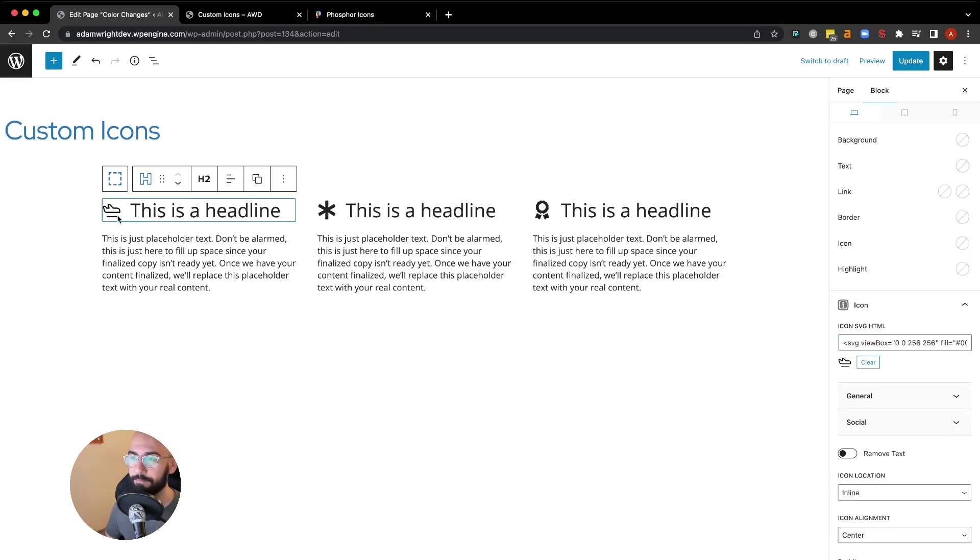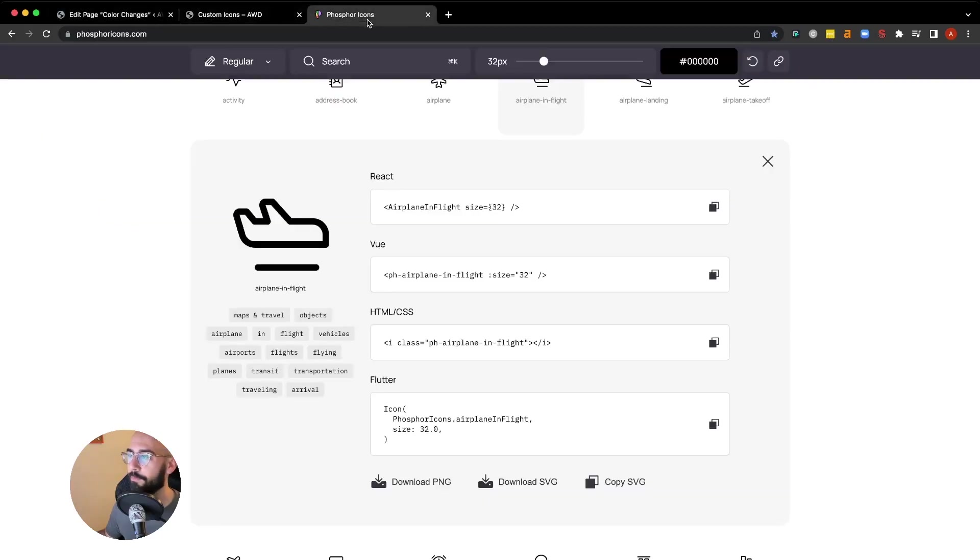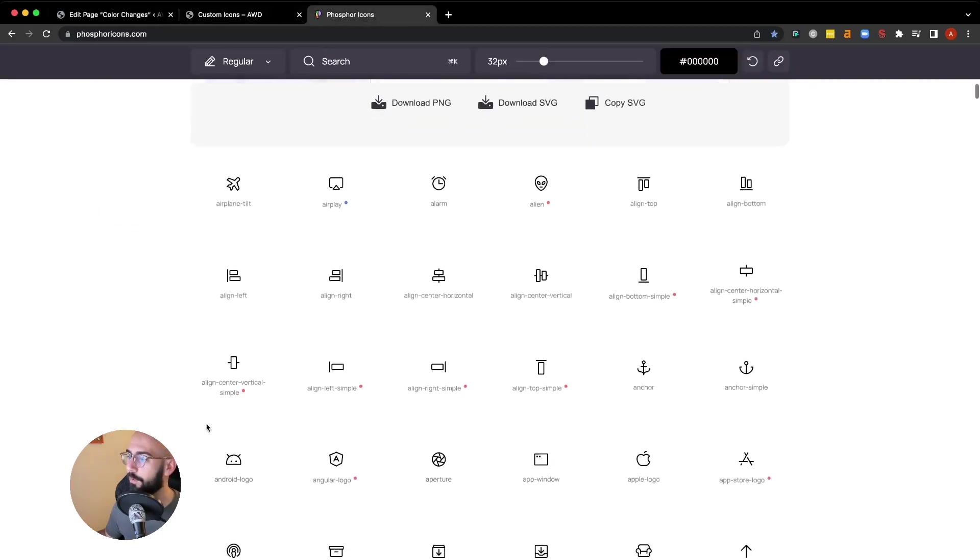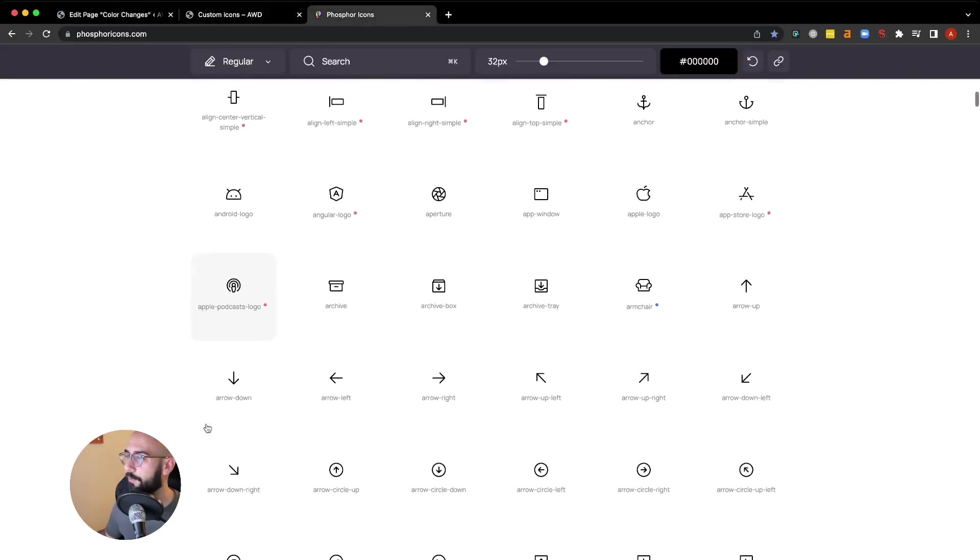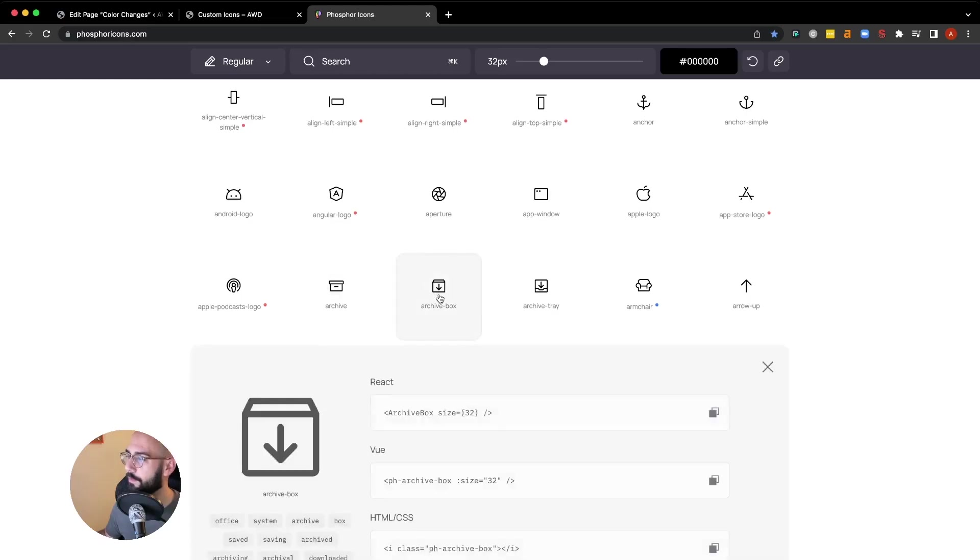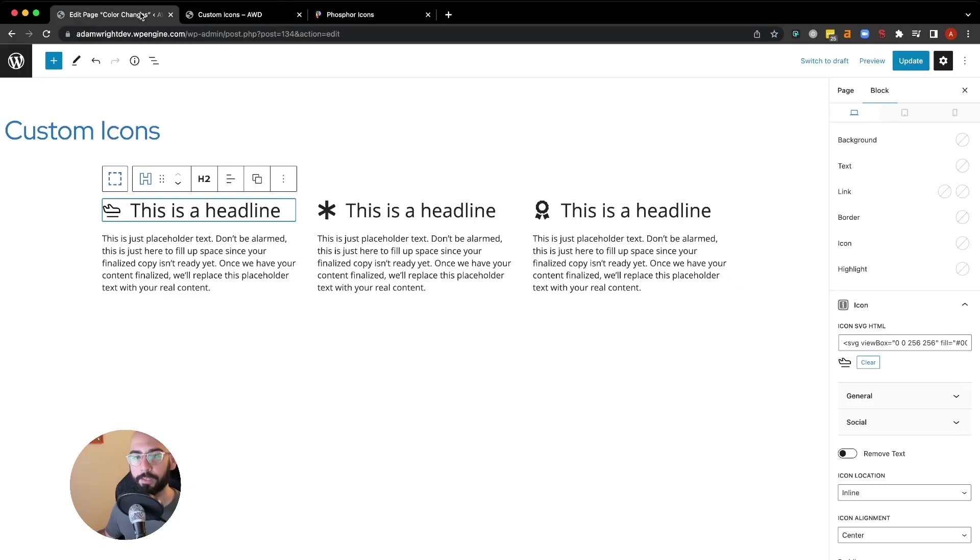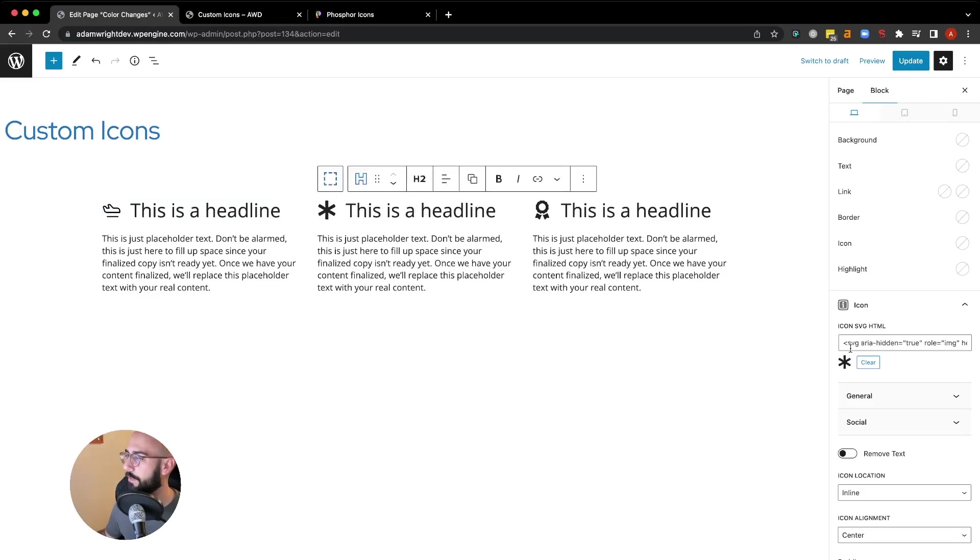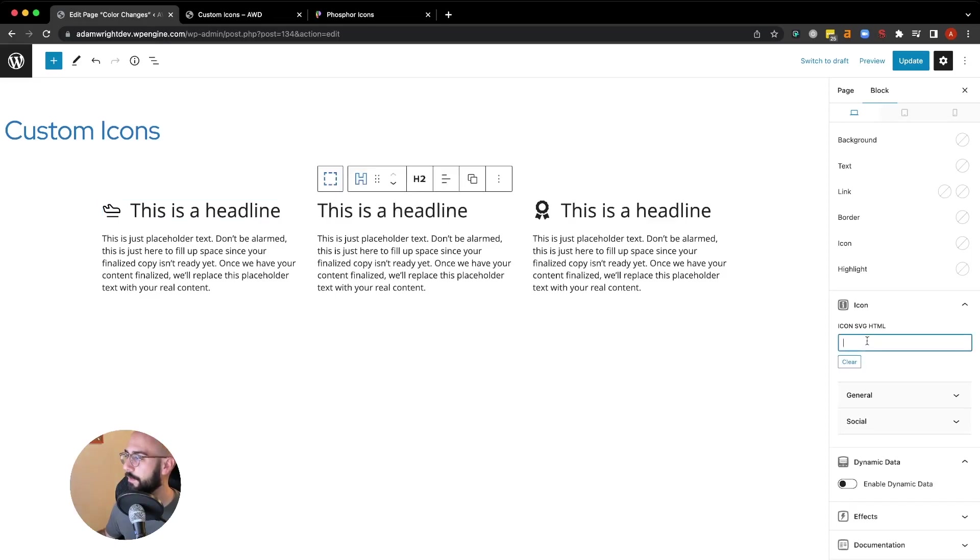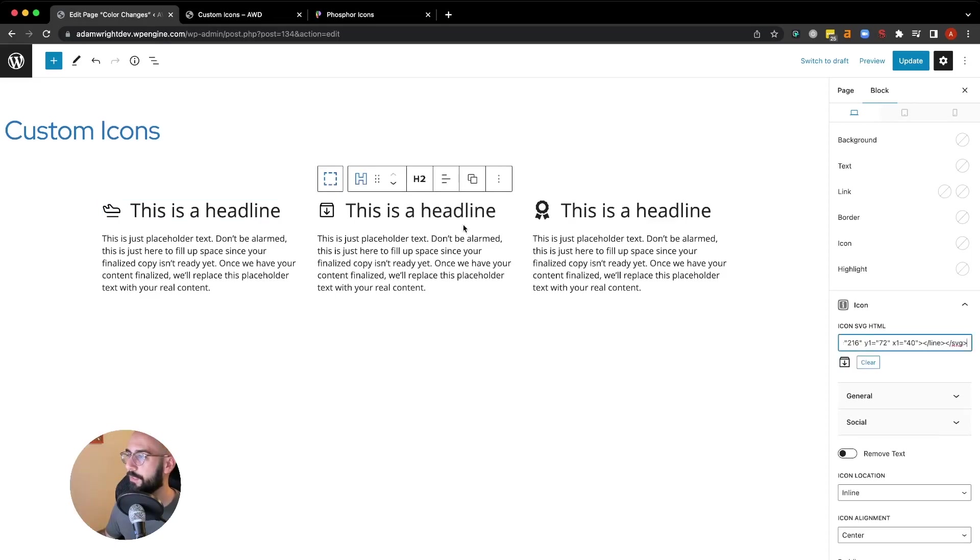We can do this again with many other icons. I can choose an archive box, go ahead and copy SVG, come back to our headline, clear out the old one, and paste in the new one. There it is.